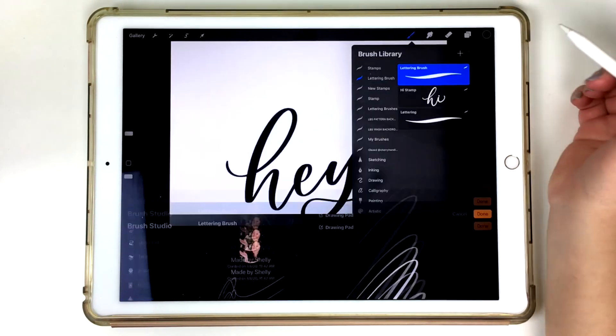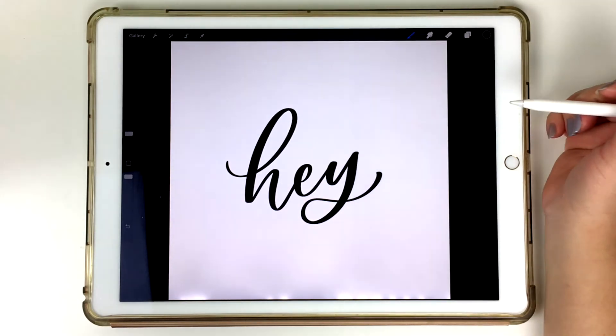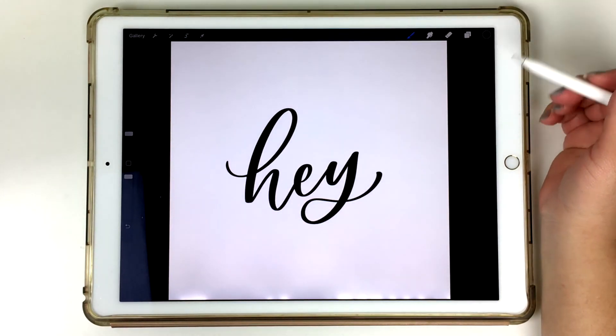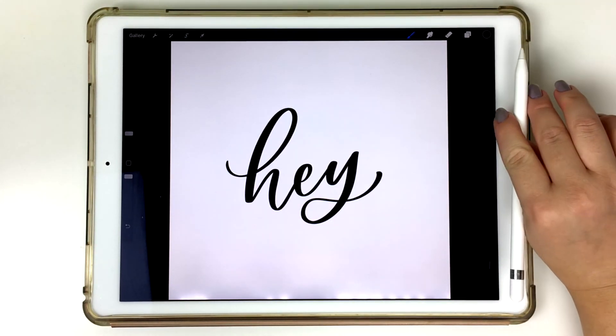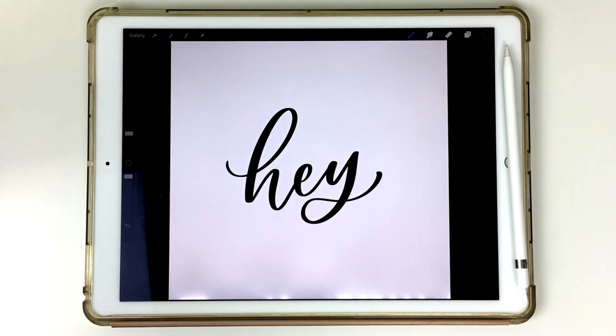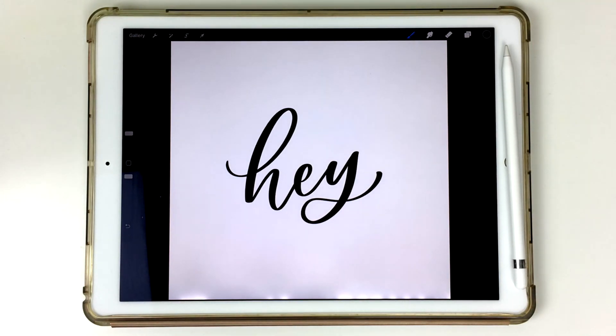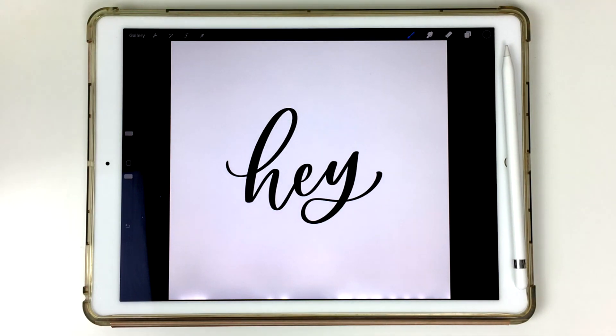So there you have it. That's basically how to make a lettering brush on Procreate 5. So it's really similar to my last video, but I wanted to make sure that I made this video because I know the interface has changed. It also confused me as well. So I wanted to make sure that everything was addressed. I hope that was clear. Please let me know if you have any questions in the comments below and I will be making more videos using Procreate 5. So stay tuned for that. Thank you so much and I'll see you in the next video. Bye.